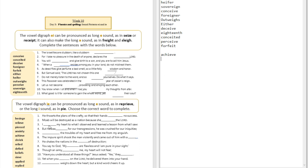Question number two: 'Moab will be destroyed as a nation because she ___ the Lord.' The answer is 'defied the Lord.' You see that the digraph I-E is going to sound like the long I sound — 'defied.'